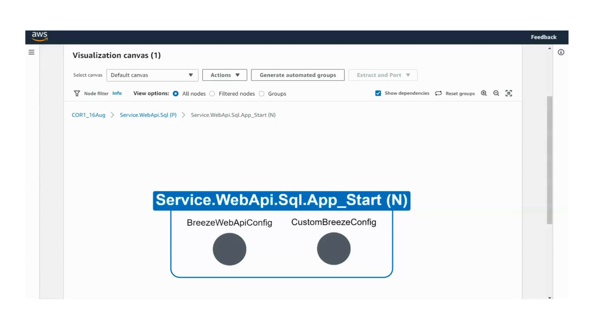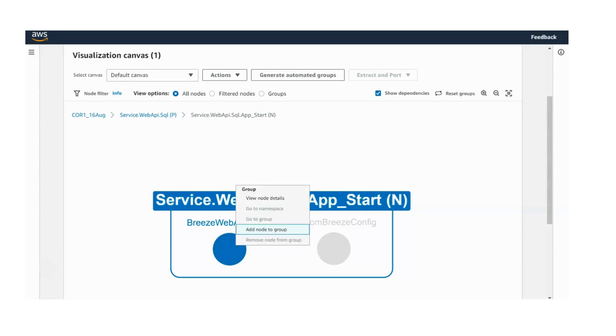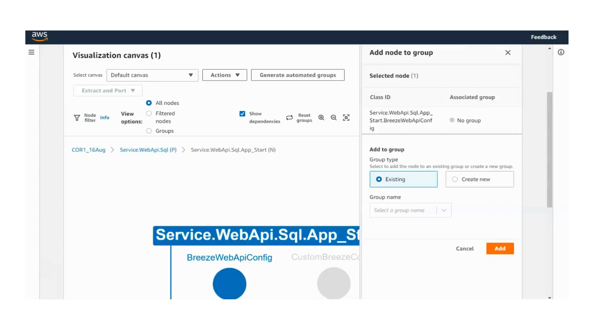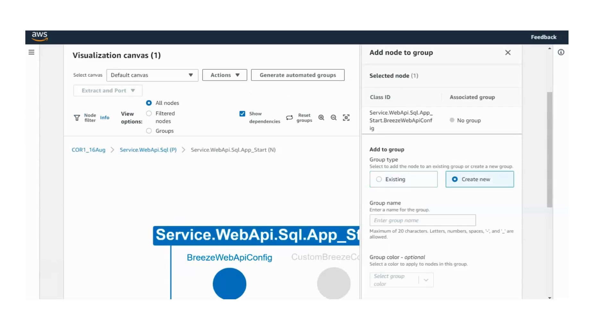We can categorize the application's functionalities into distinct groups and offer guidance on refactoring your codebase to facilitate its extraction into smaller services.